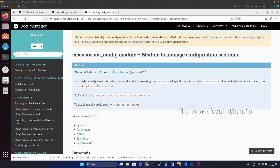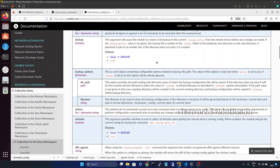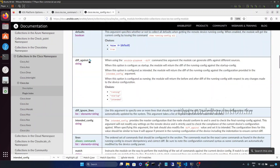In this tutorial we will see how to use the diff_against option in the iOS config module. First we will go through the documentation. To enable diff against, we need to give --diff in the Ansible playbook command.